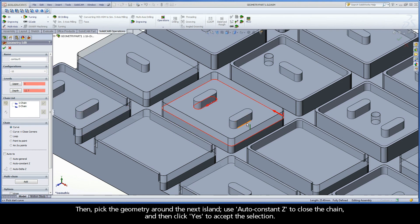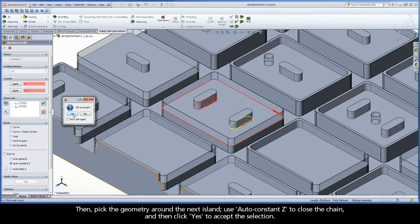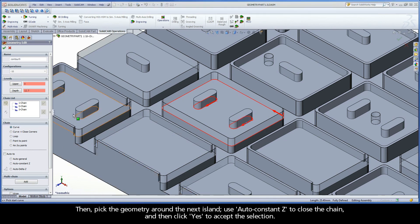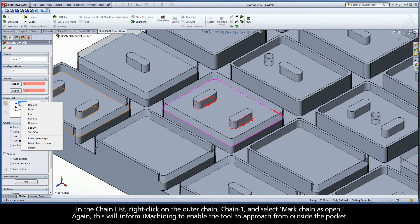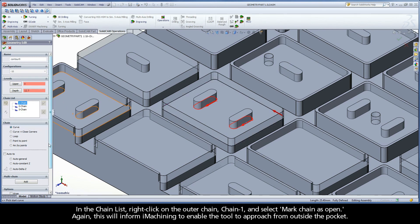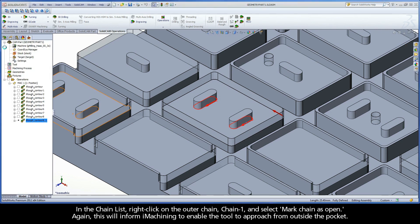Then, pick the geometry around the next island. Use auto constant Z to close the chain, and then click yes to accept the selection. In the chain list, right-click on the outer chain, chain 1, and select mark chain as open. This will inform iMachining to enable the tool to approach from outside the pocket.